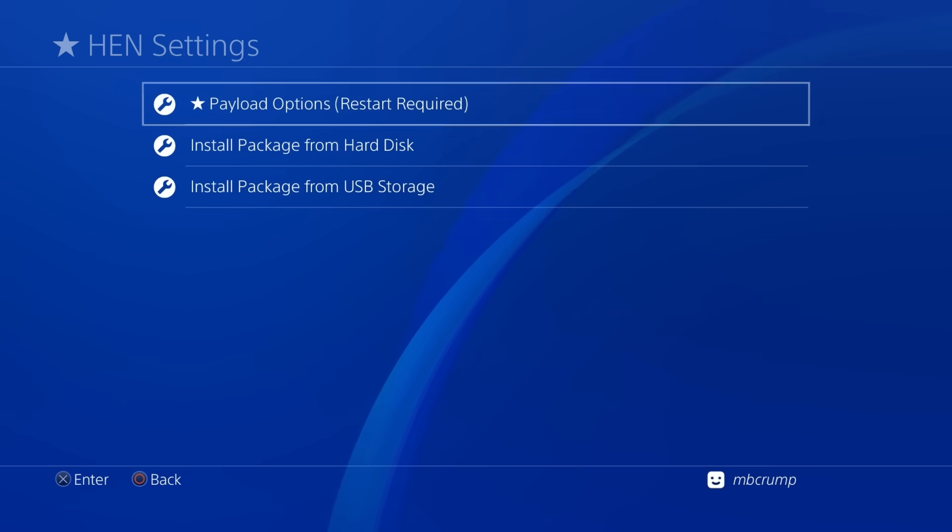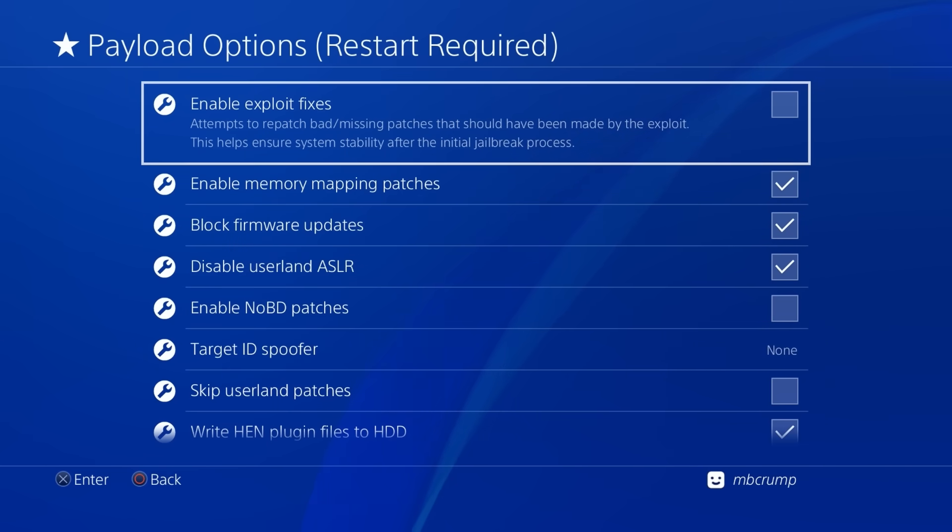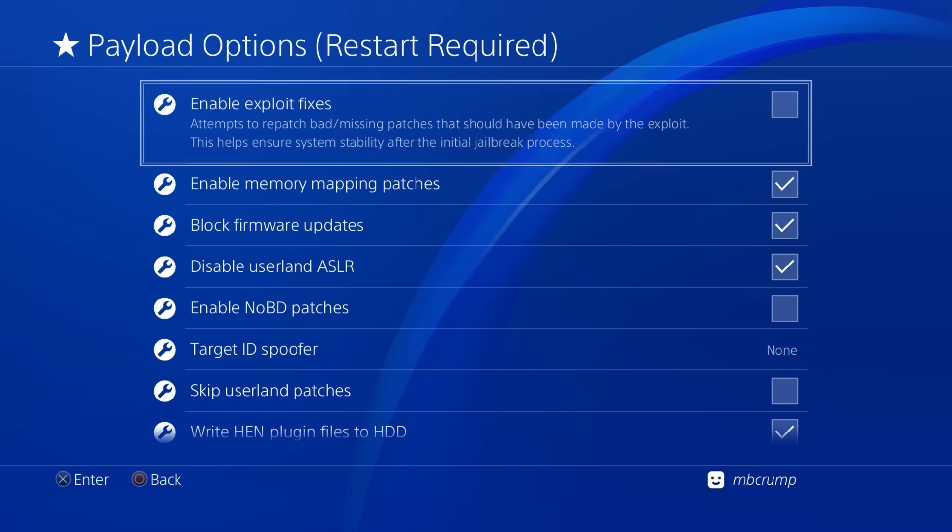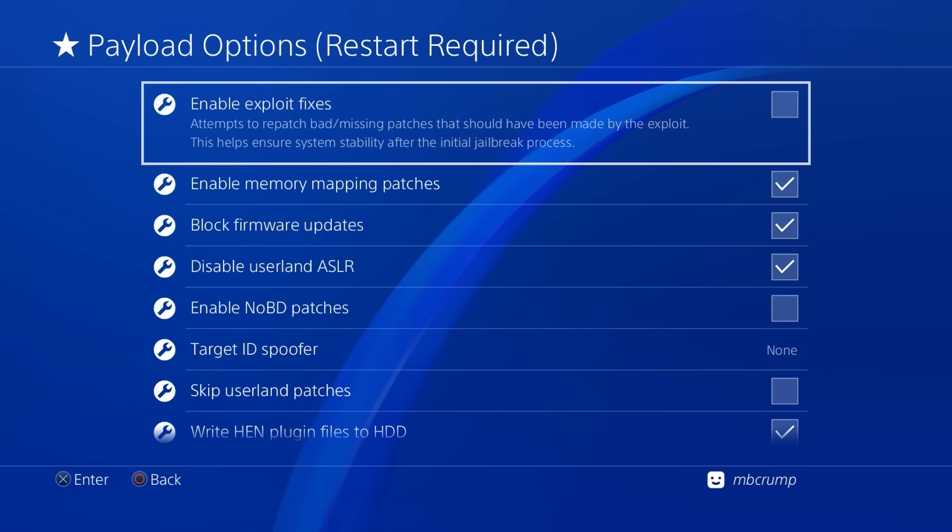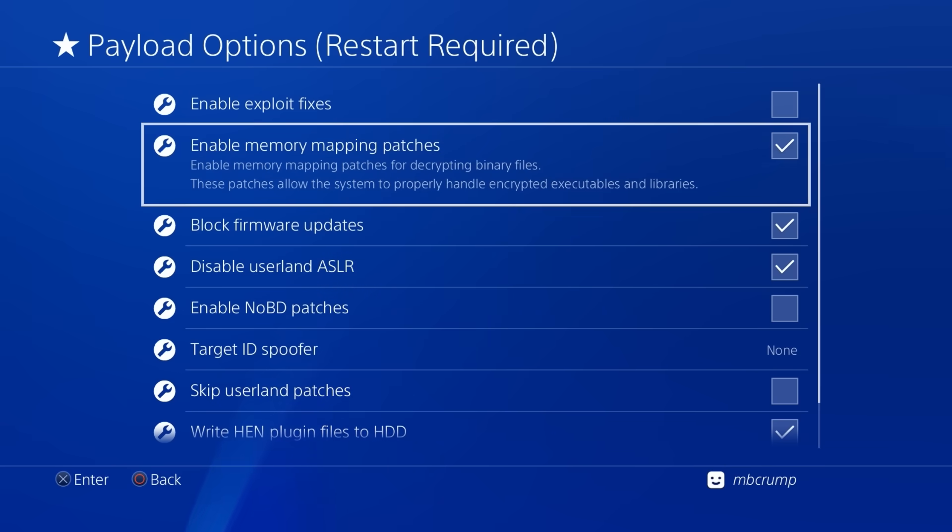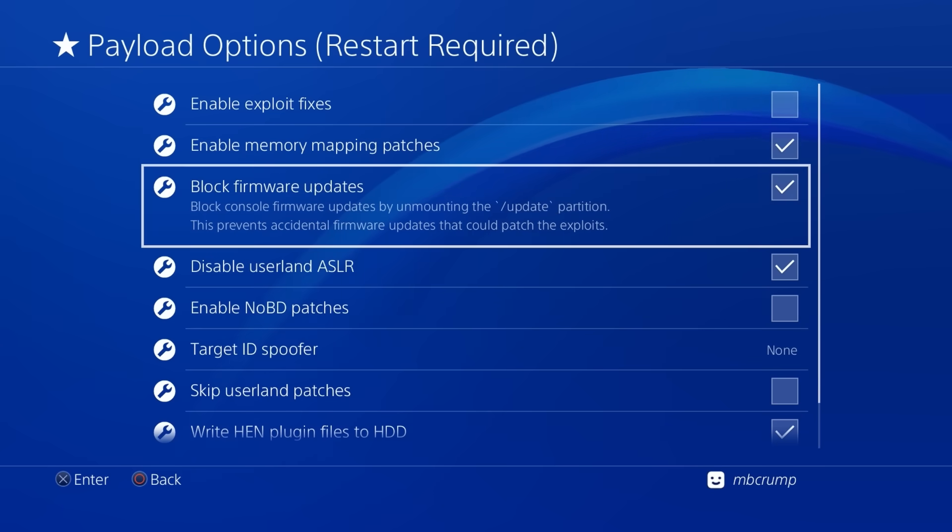okay here is where all of the new options are now the first one here states that it enables the exploit fixes so this attempts to repatch bad missing patches it should have been made by the exploit there is another one here to enable memory mapping patches that one is on by default